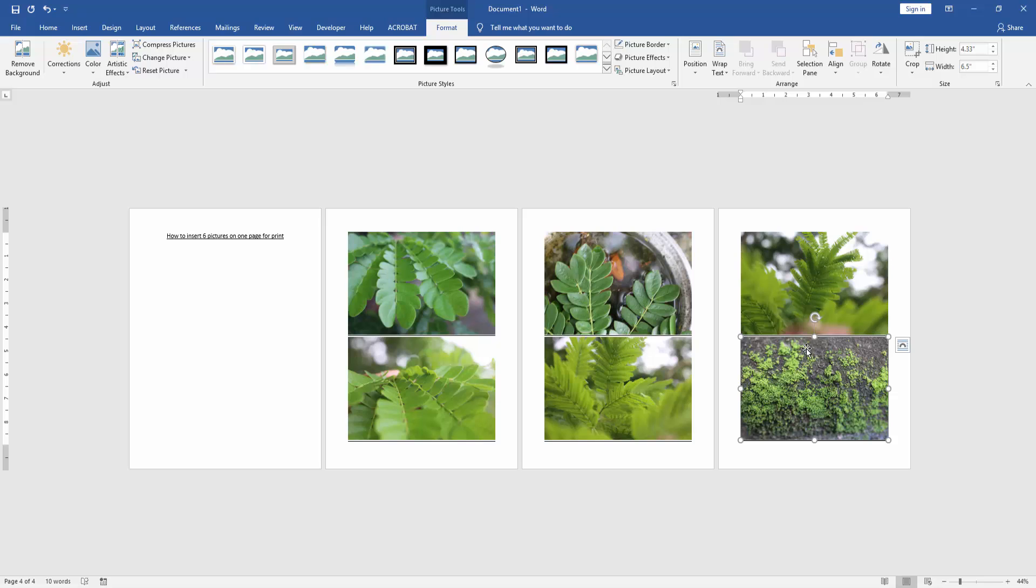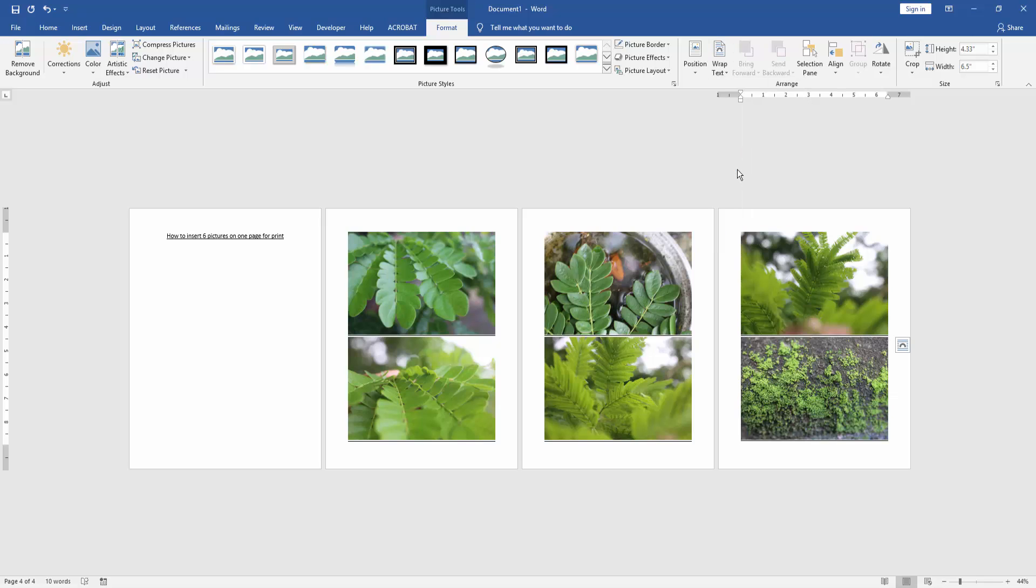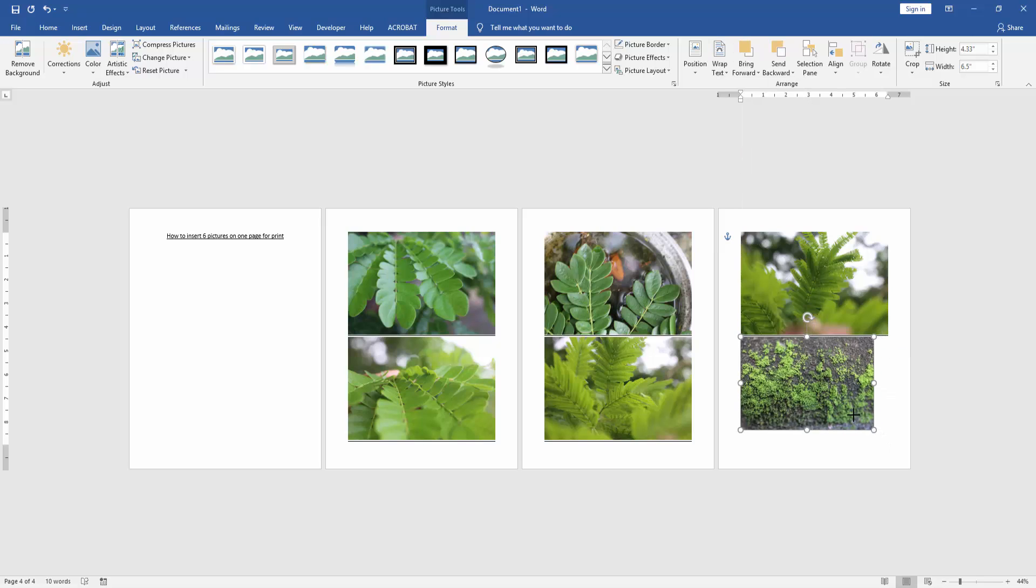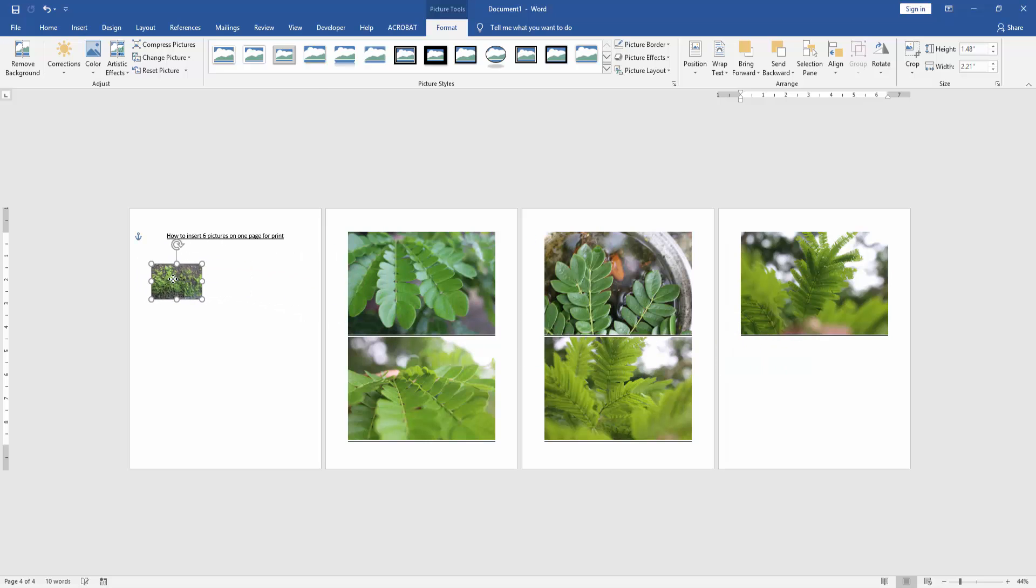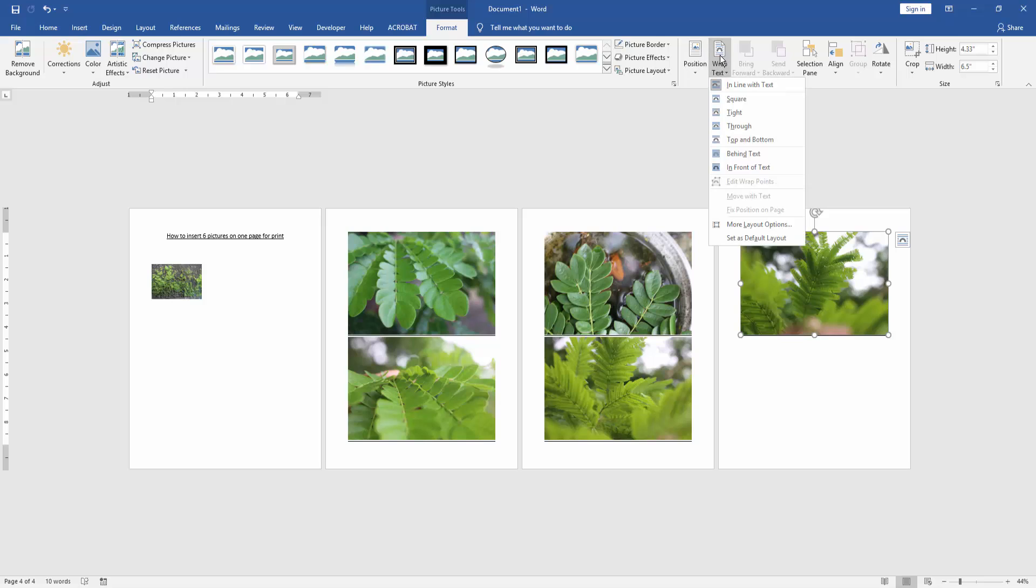Click the first picture and go to the Format menu. Then click Wrap Text option and choose In Front of Text. Then resize the picture smaller. Then move this picture on the first page. Then apply this process to the other pictures.